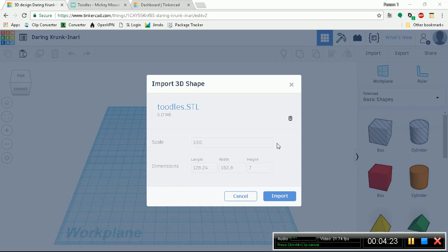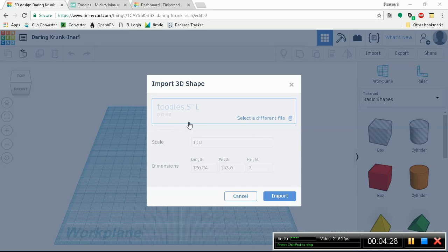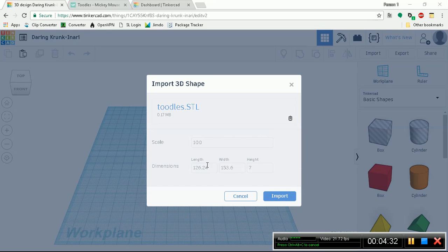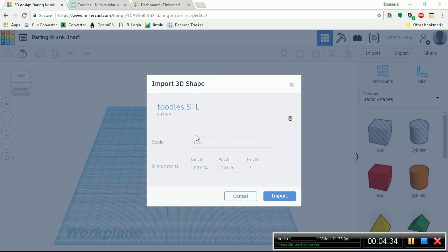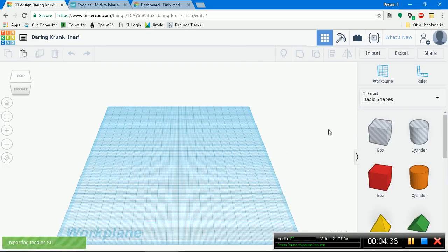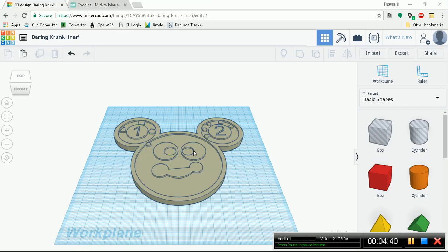Let's go ahead and select import, choose a file. In your computer it's different for every operating system. You're going to point Tinkercad toward the place where you stored it. Toodles.stl, 0.17 megabytes, there's a top limit of 25 megabytes for Tinkercad. Scale 100% perfectly fine. Let's just go ahead and click import.